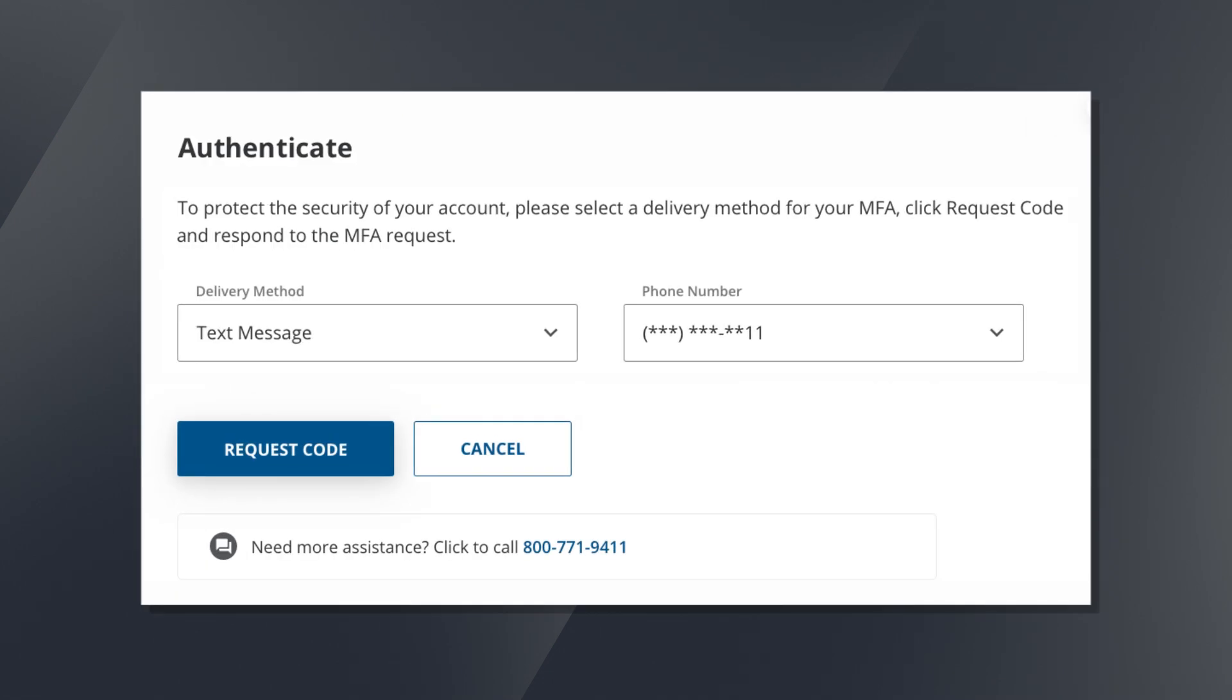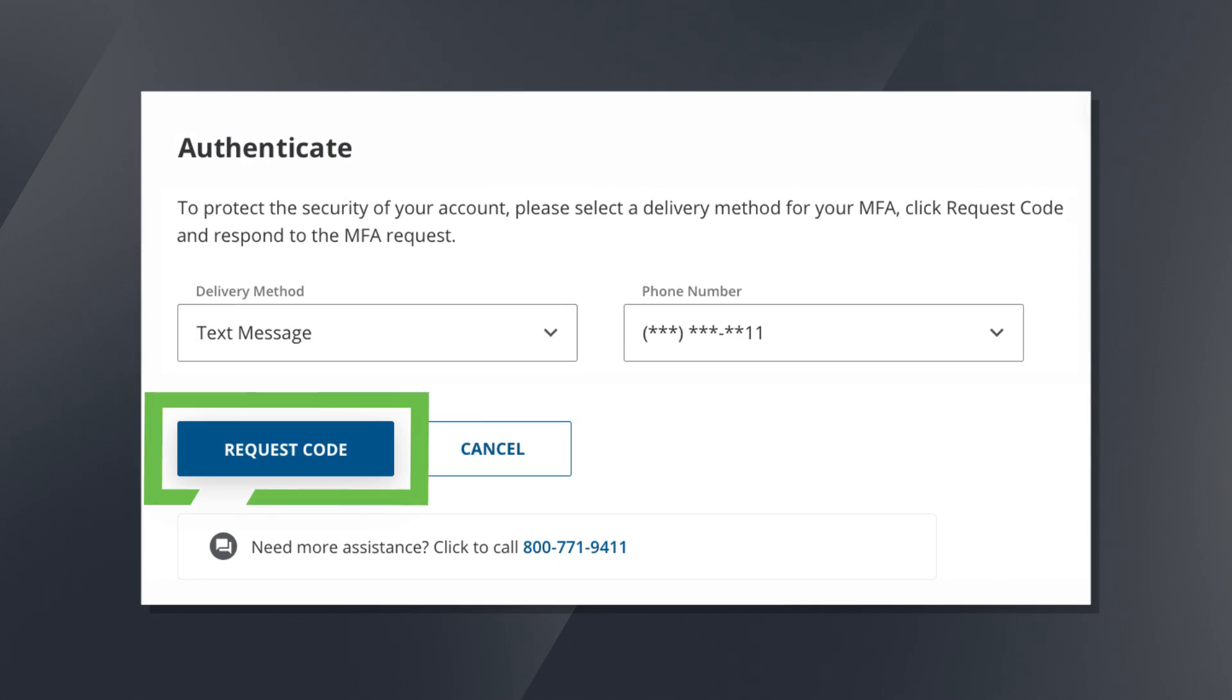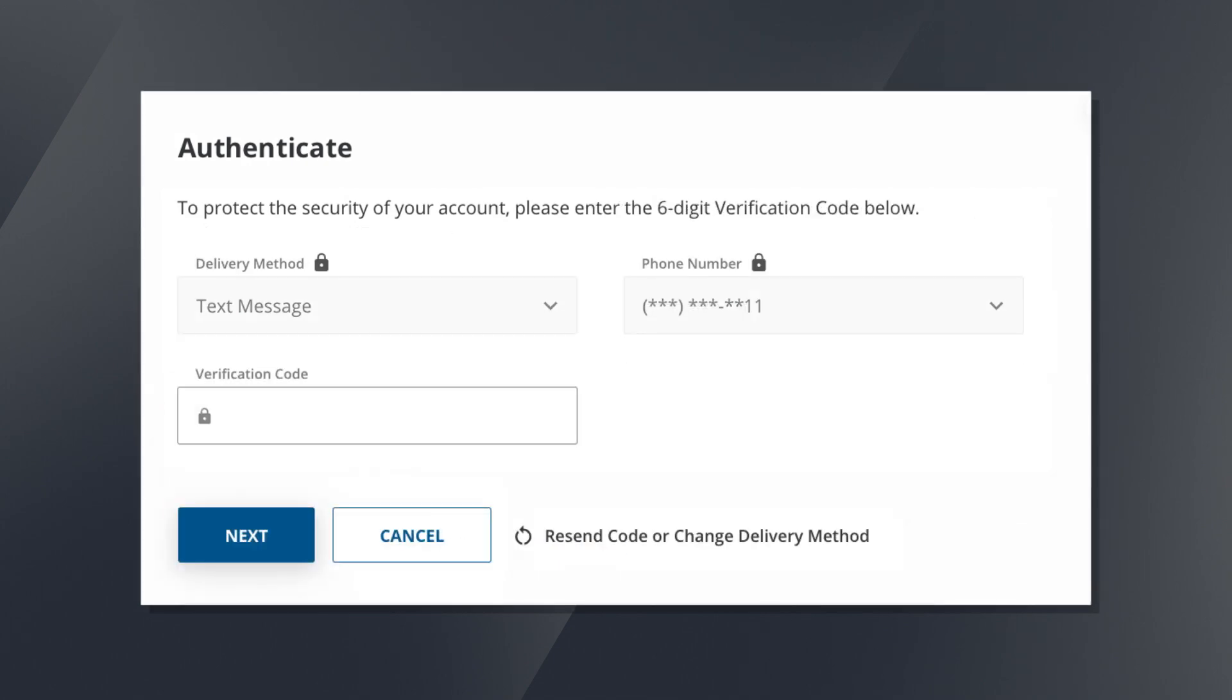Then, you're going to authenticate your account via one of the available options. For this tutorial, we'll be using a text message. You'll be sent a 6-digit verification code to your phone number associated with your account. Input that code and click Next.